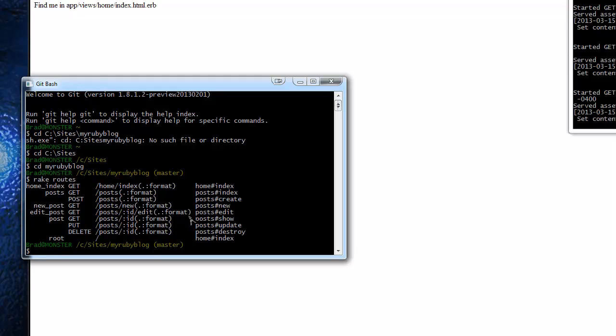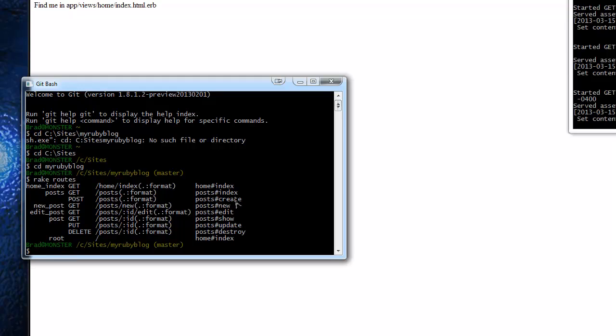And then we have create and we have new and there's a difference between them. New will allow us to go to post slash new and it will be a form to create a new post. Create is not an actual page, it's a background process. When you go to the new page and you press save, that's the create command. It then hands it off to the create.